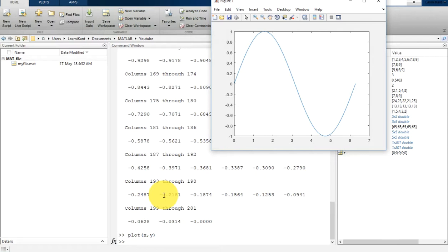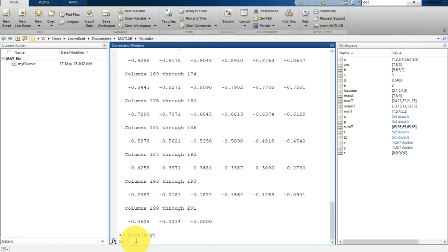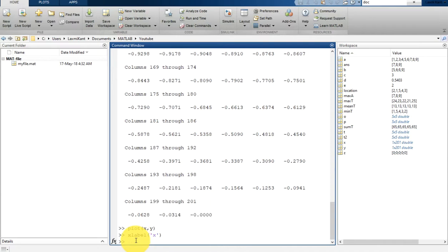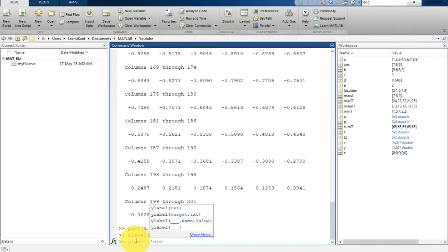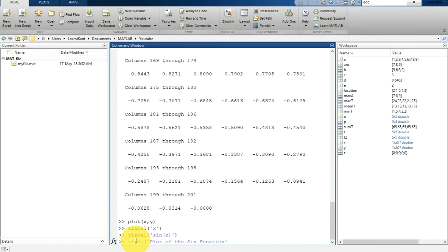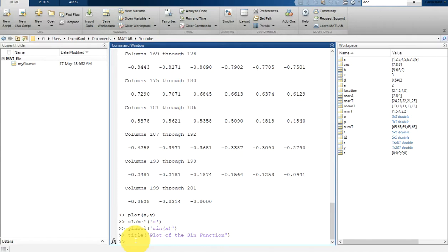In the new figure you can see it does not have any labels on the axes, so you can add those labels. You can just write xlabel, so in the xlabel we have 'x', and similarly ylabel we have 'sin(x)', and for the title we have 'Plot of the Sin Function'.